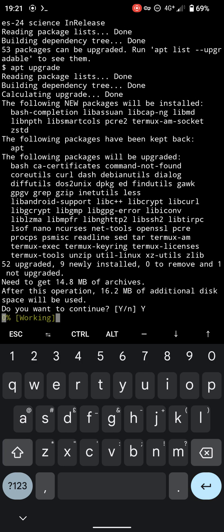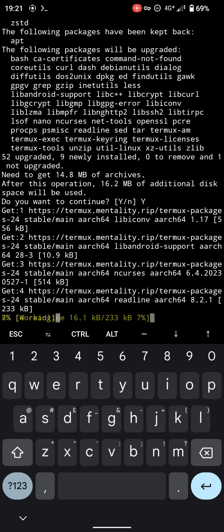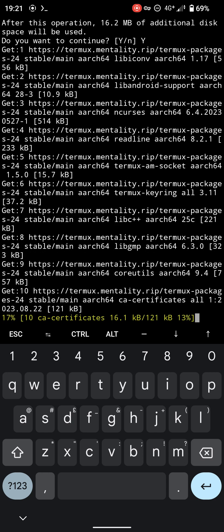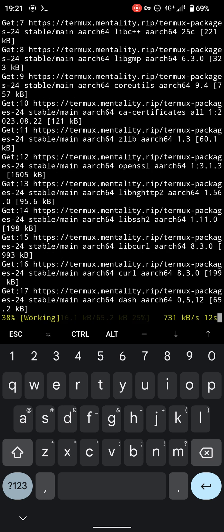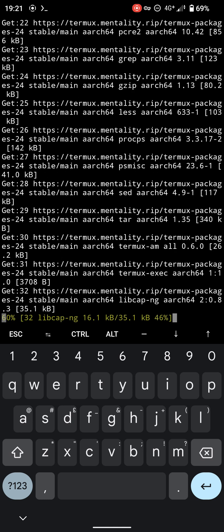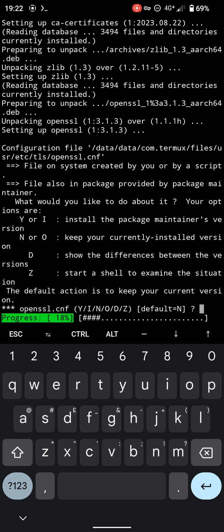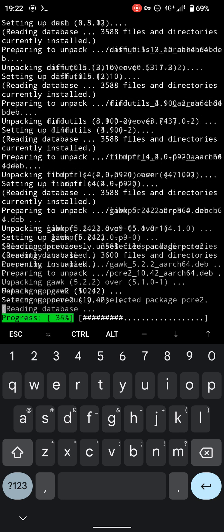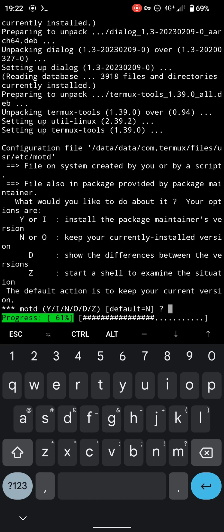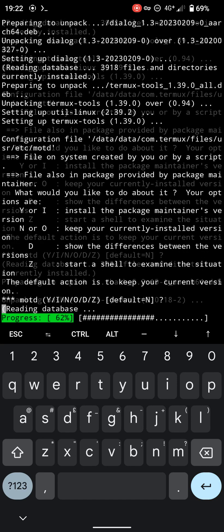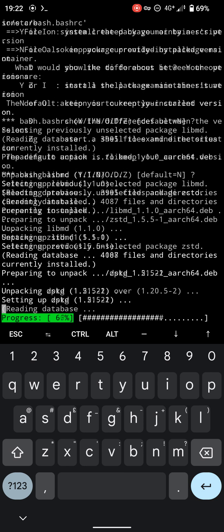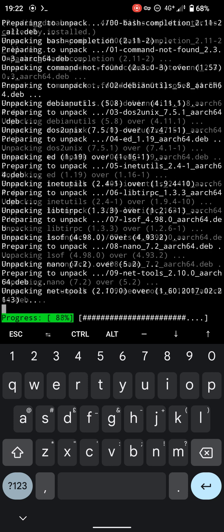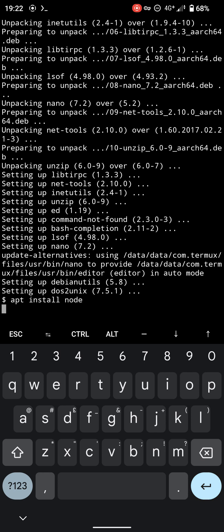It might take some time. Just hit enter because by default is no. Okay, done. Now we're going to check the package - actually the first thing we need to install is node.